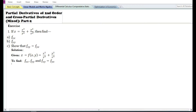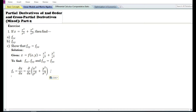In this video we are going to do another problem on partial derivatives of second order and mixed or cross partial derivatives. Let us solve the given problem. Given a function z equals x square by y cube plus y square by x cube, we need to find the second order partial derivatives with respect to x and y, and show that the cross partial derivatives are equal.